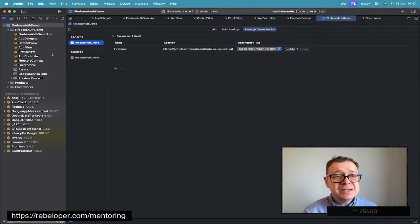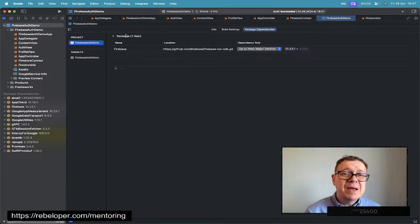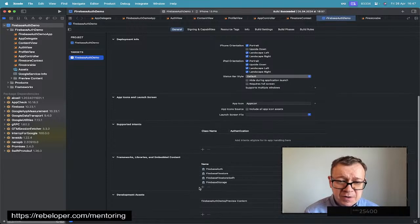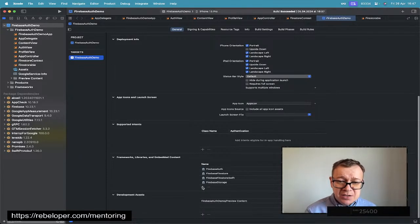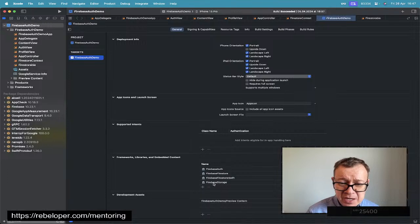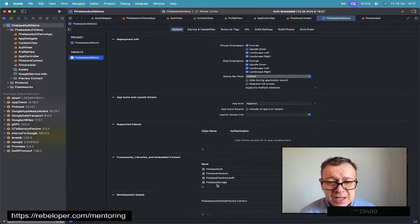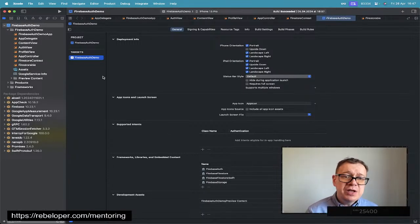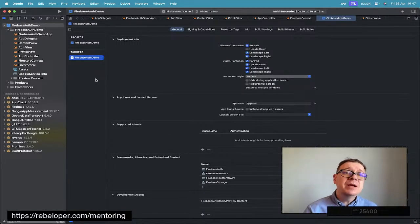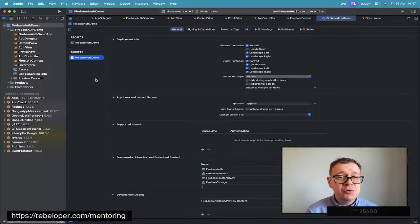If you've already done this but did not add Firebase Storage, here's what you have to do: go to your target, scroll down, and under Frameworks, Libraries and Embedded Content, click the plus button and select Firebase Storage. I have already added it — it's right over here. Also make sure that you enable it on your Firebase dashboard.